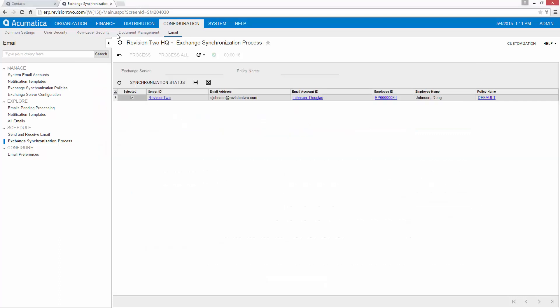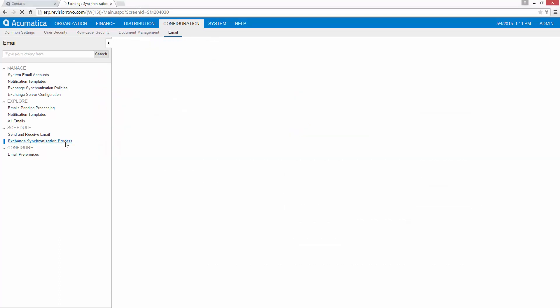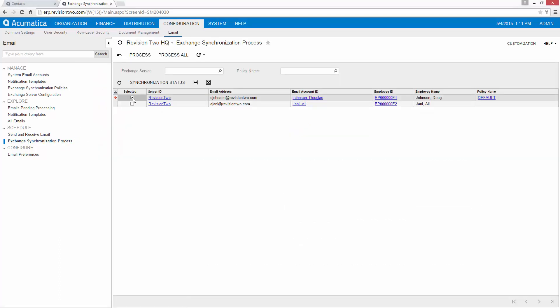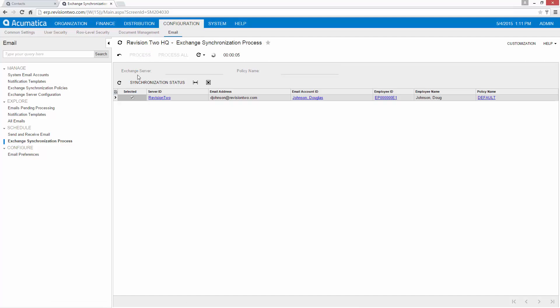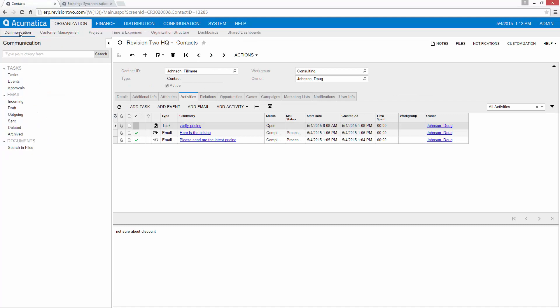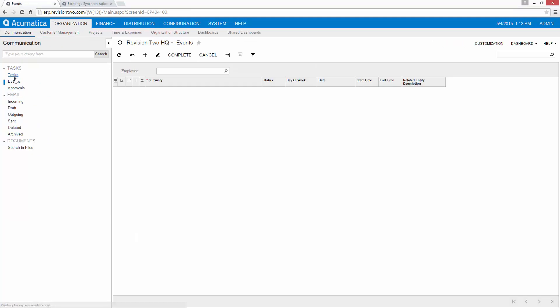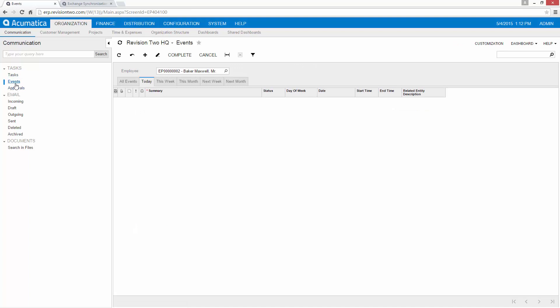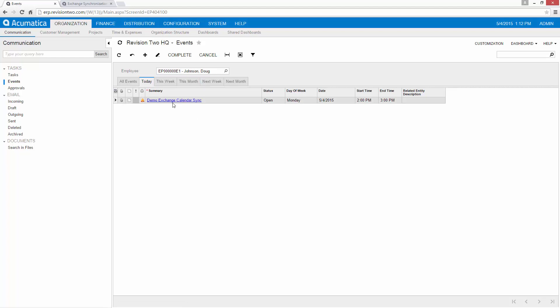Go back to Acumatica and synchronize. If I come over here to contacts, organization, communication, you can notice here's where all my tasks and events appear. I'm logged in as the administrator but if I pull up my employee you can go see the calendar item that I just created.